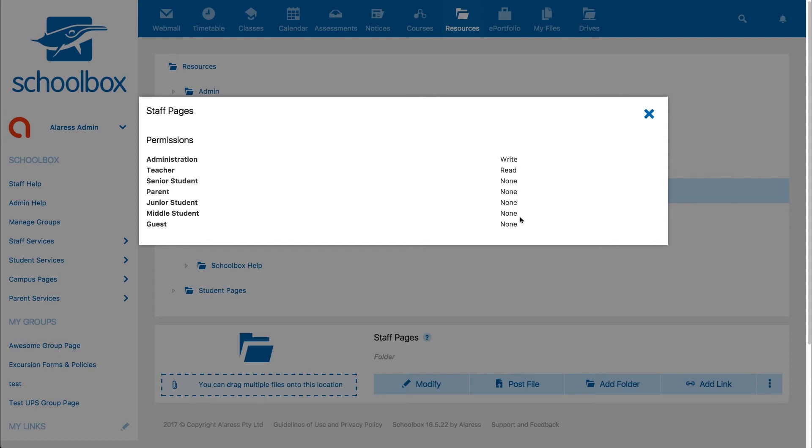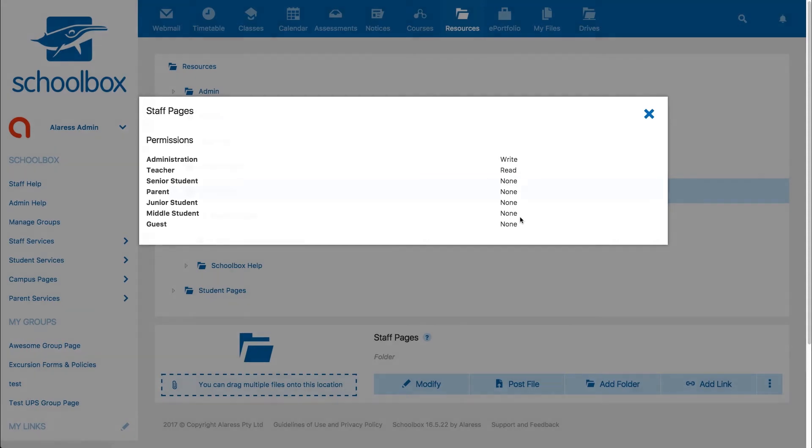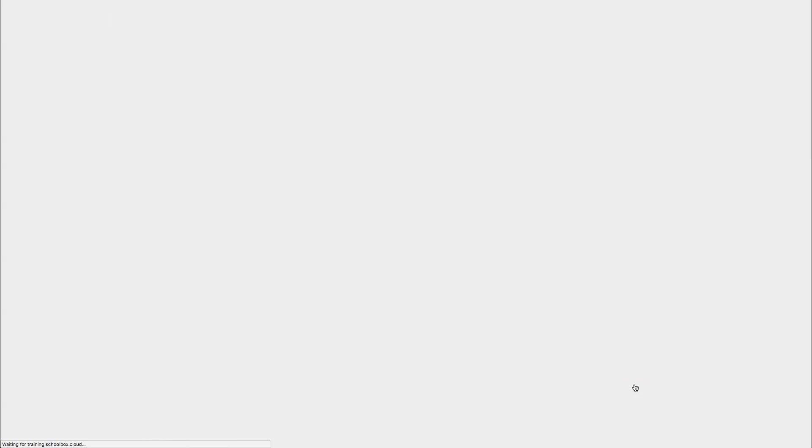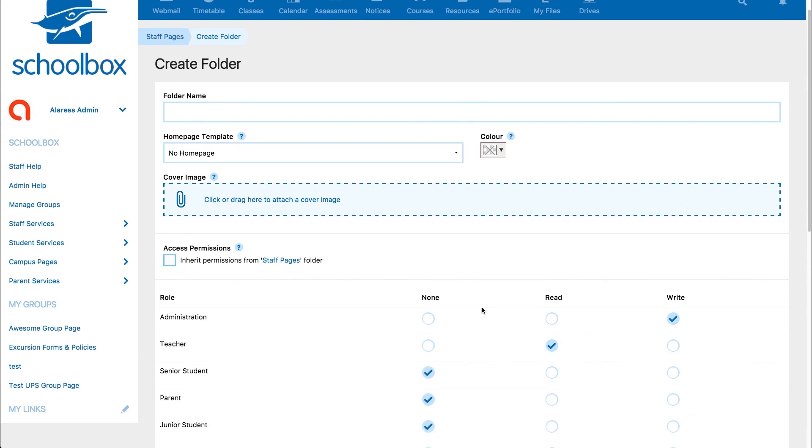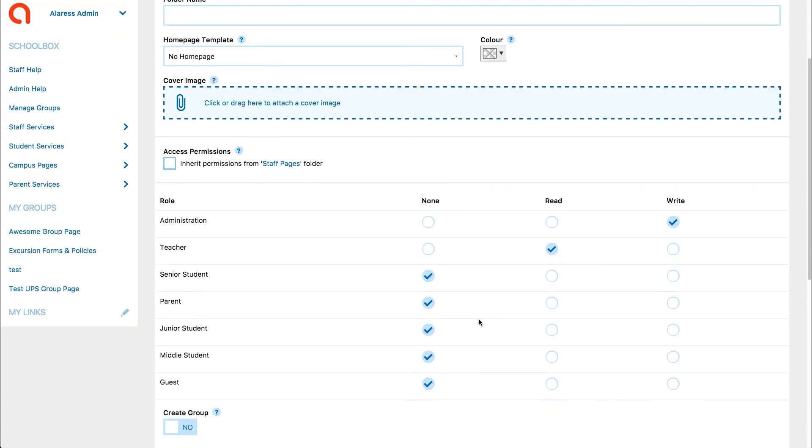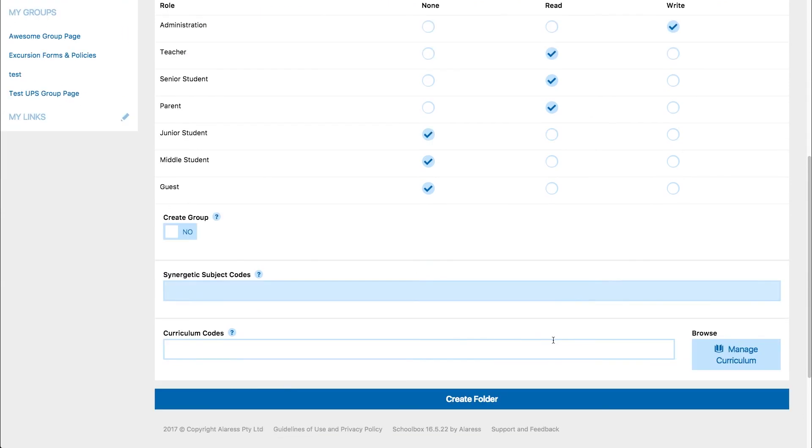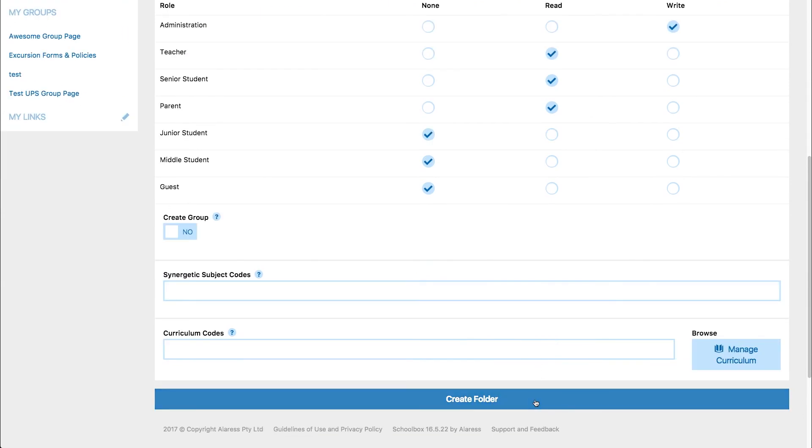Every time you create a folder or page within Schoolbox, the page or folder will inherit permissions from the folder above it. If you want to customize the permissions for a particular folder or page, you will need to untick the inherit permissions box and set the permissions that you would like for your new page or folder.